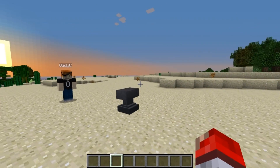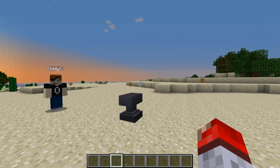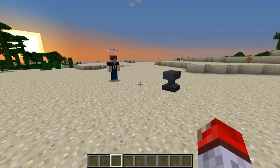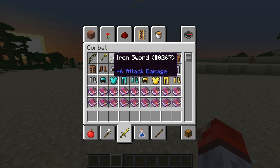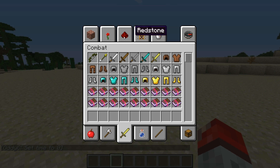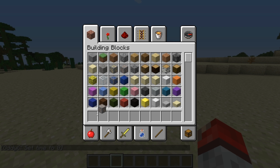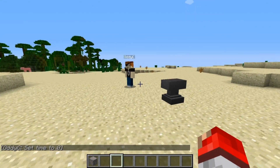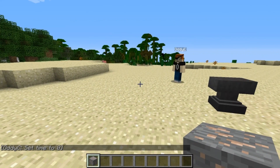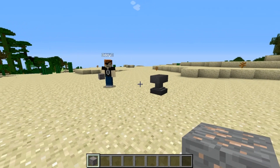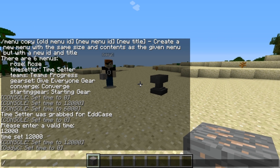So if we want to create our own one, then what we have to do is... let's get an item first. Let's just set it back to day. I'm going to grab any item — it's going to be an iron ore block. And I hold the iron ore block in my hand, and I go slash menu script, and then I give it the command that I want to do.